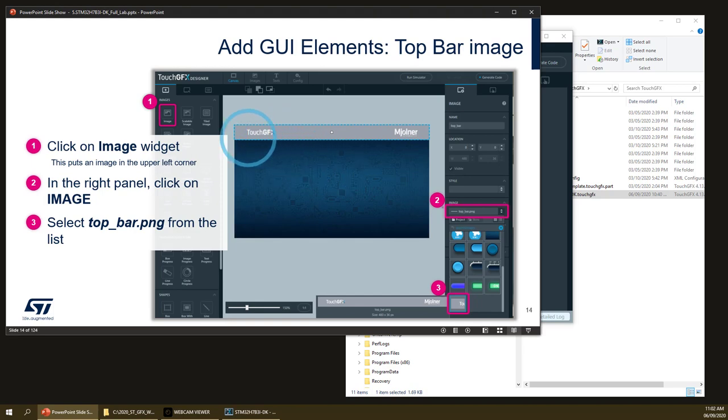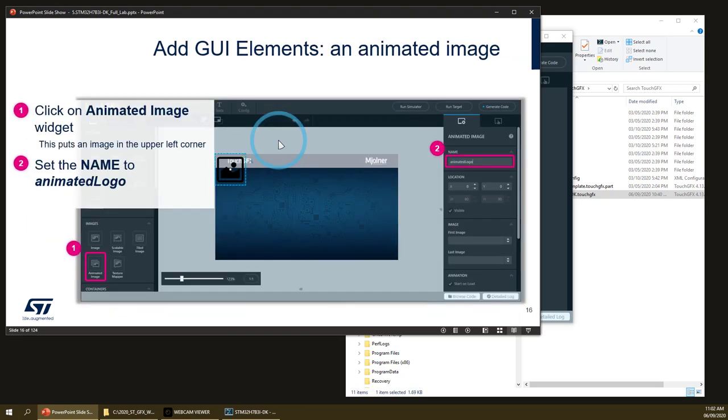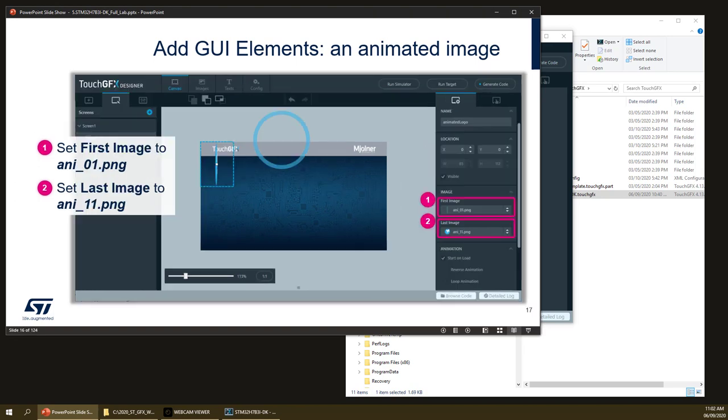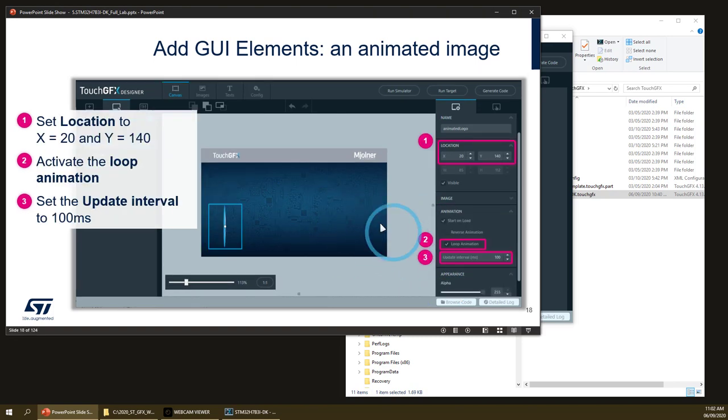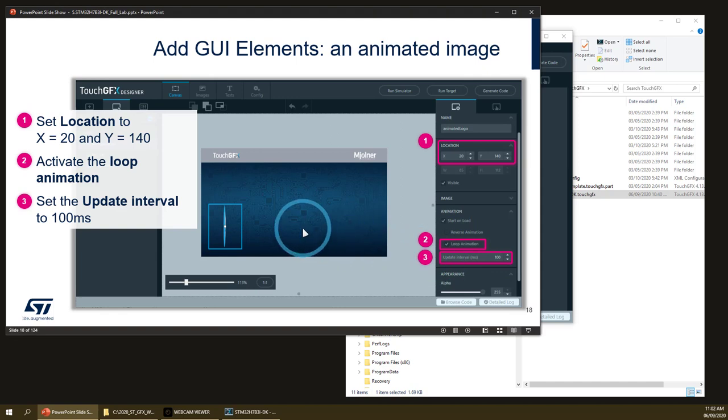Then we will add the top bar of our interface and the animated image. It's a specific widget that displays automatically different steps of an animation. The input of this widget is a set of images corresponding each one to a step of an animation. We will add 10 images for this animation and set it on loop with a specific time interval for each image, and this will automatically be handled by the TouchGFX library.